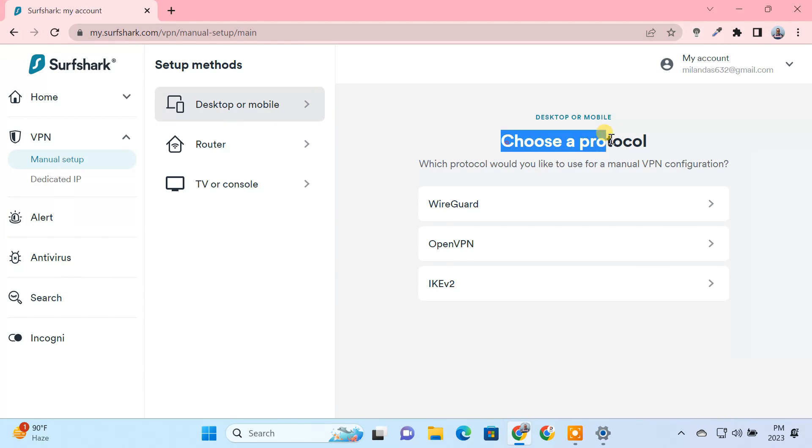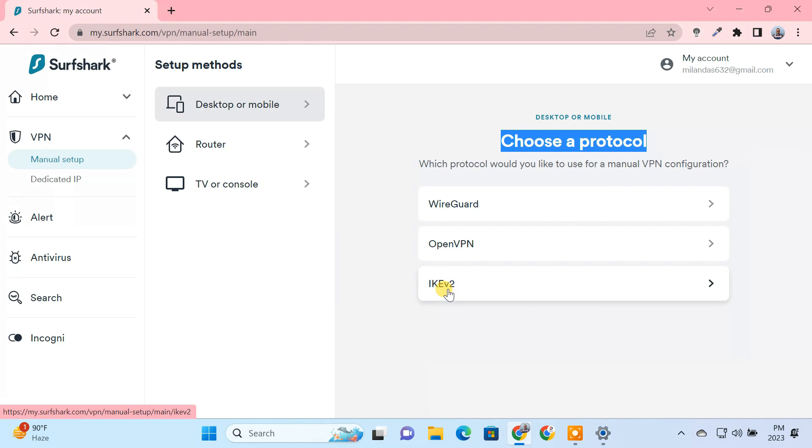Choose which protocol you would like to use for a manual VPN configuration. We'll use IKE V2, which is considered one of the strongest and most stable VPN protocols.